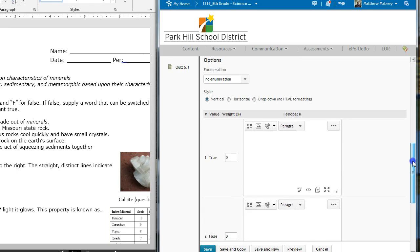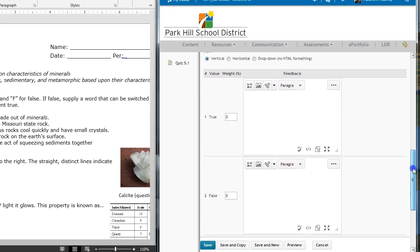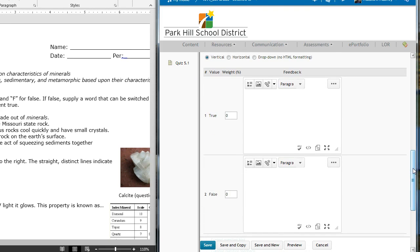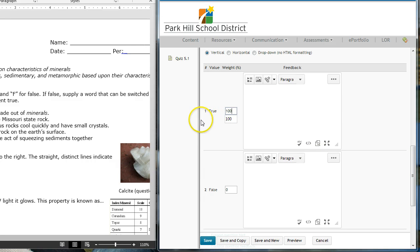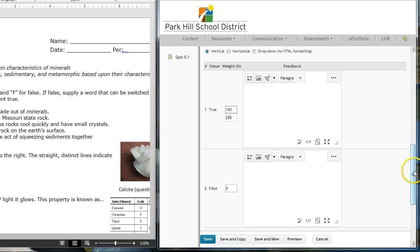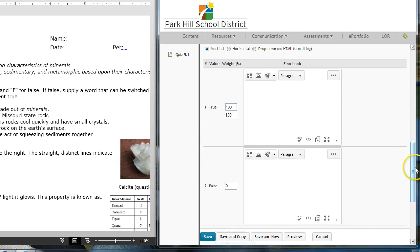I am just going to tell whether the answer is true or false. Now, this answer is true, so I'm going to put 100% here. A student gets 100% of the points if they get it right by putting this next to true. And then, if I want, for feedback, I can say, good job.